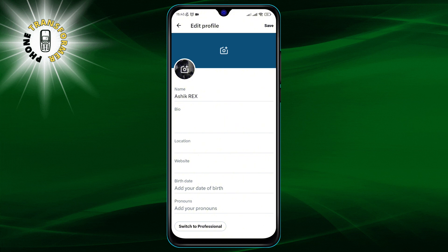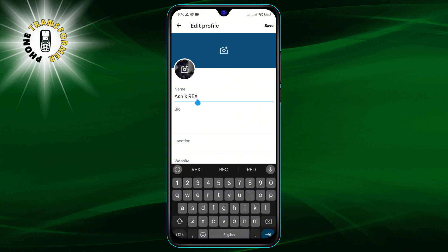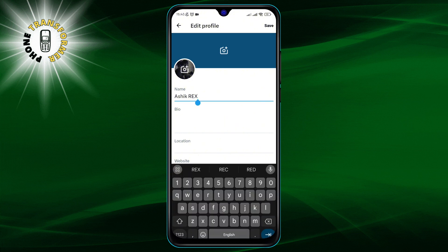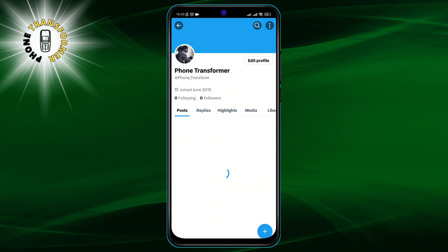Step 4. You'll now see a field labeled name. This is where you can type in your new display name. Once you've entered your desired name, tap on save to update your profile.